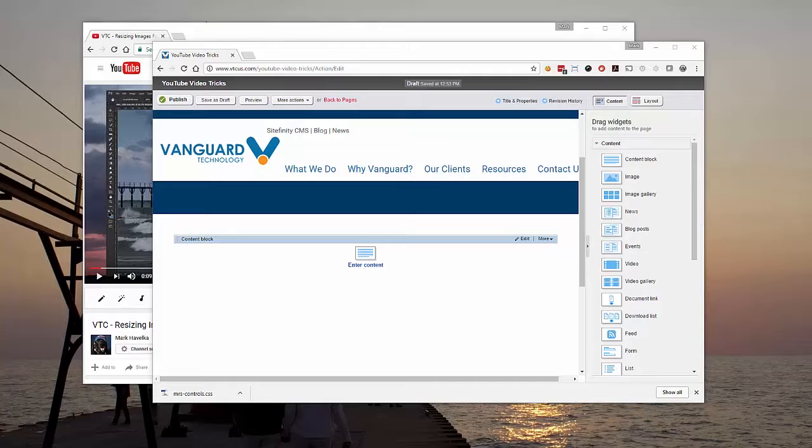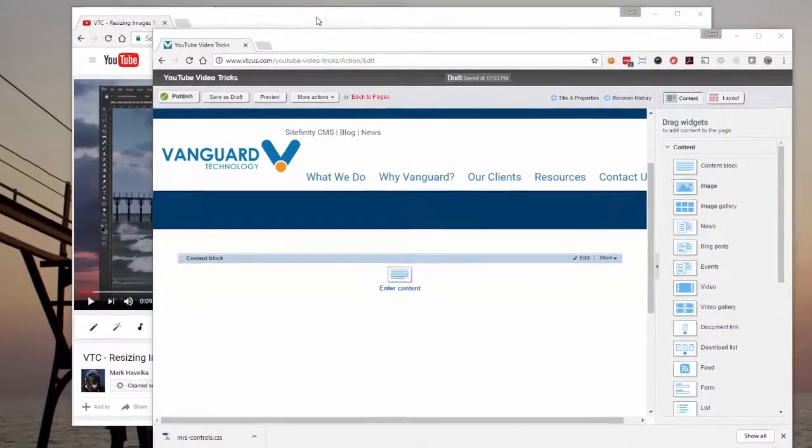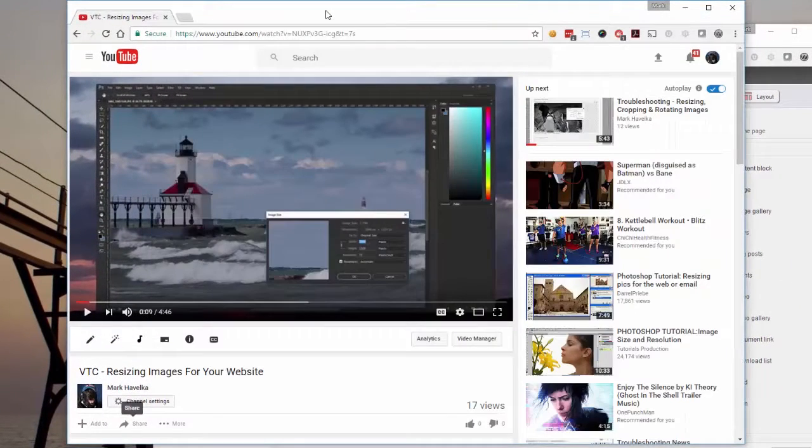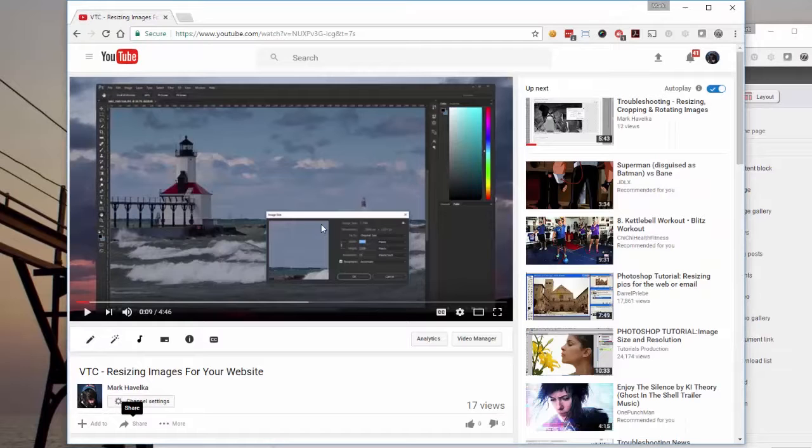Between YouTube and Sitefinity it's pretty easy but here's a couple tricks to get you started. Let's begin with the basics. This will be the video we're going to try to embed.